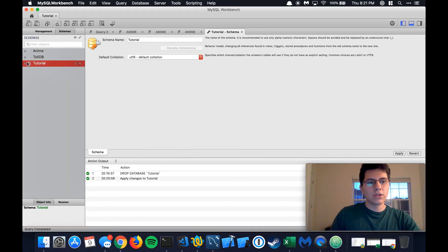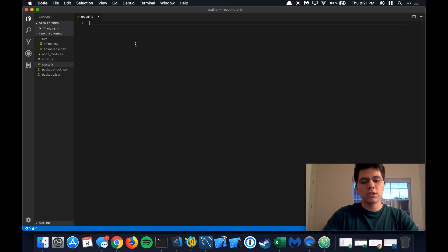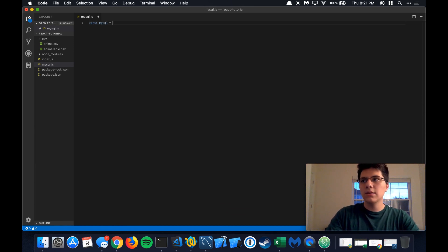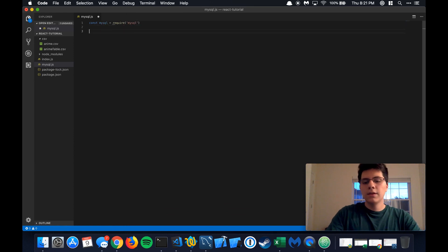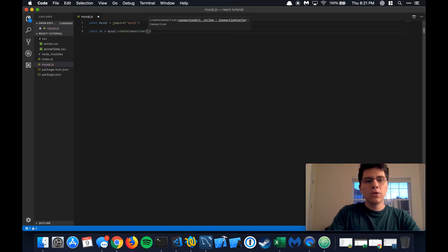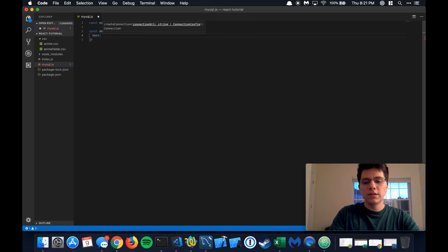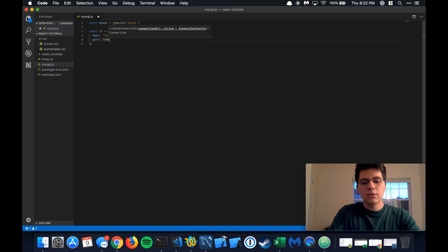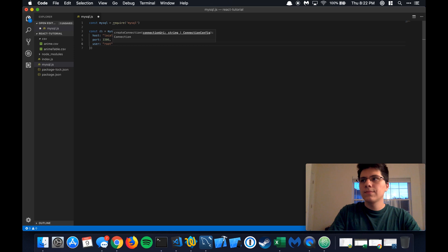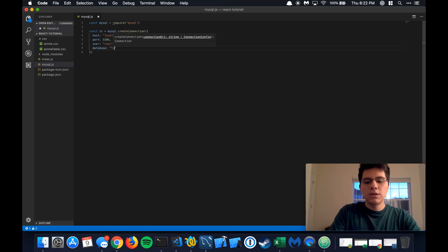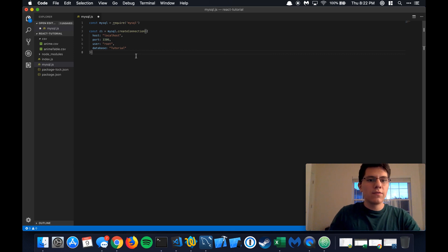If you look right here in our MySQL Workbench, you'll see that the database is empty — there's nothing in it, no tables, nothing. So that's what we're going to do right here and actually populate it with some data. First thing: import the MySQL package. Next, we're going to define what the connection needs to look like using mysql.createConnection. The host is going to be localhost, the port is 3306, the user is root, and the database is going to be tutorial — all the defaults aside from the database key.